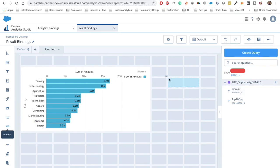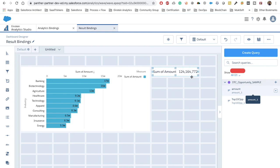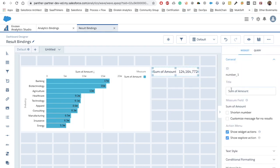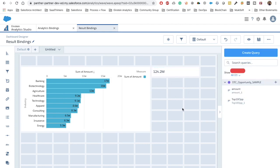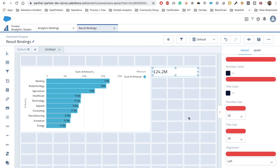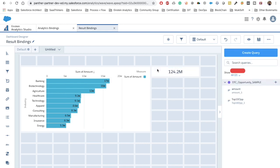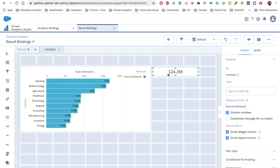We drag and drop a number widget here and place our amount widget inside this number widget so that we can see the value. After removing the default and setting the number widget, we are now getting 124 million. We'll increase the font size to 20 and set the alignment to center. So the total amount showing is 124 million.